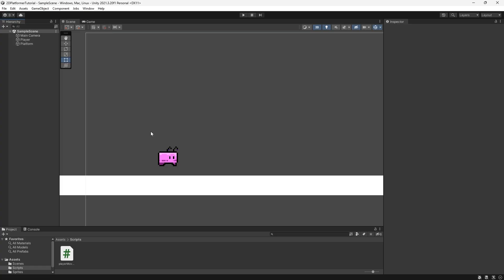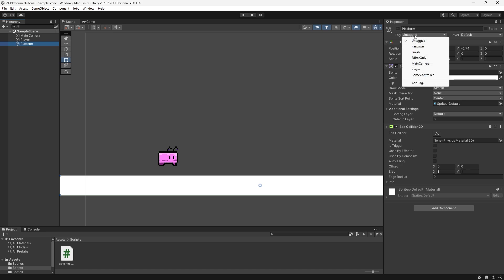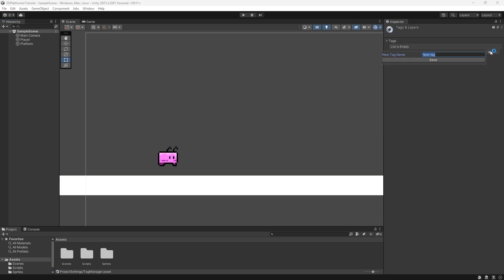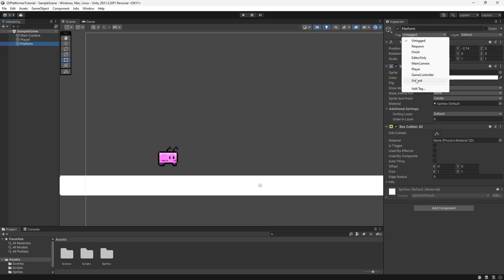Back in the editor, let's create that tag for our platform. Select our platform, go to the top of the inspector and select Tag, press Add Tag, then type in 'Ground' with a capital G — the same way we did in the script. Then go back to our platform and assign this tag.